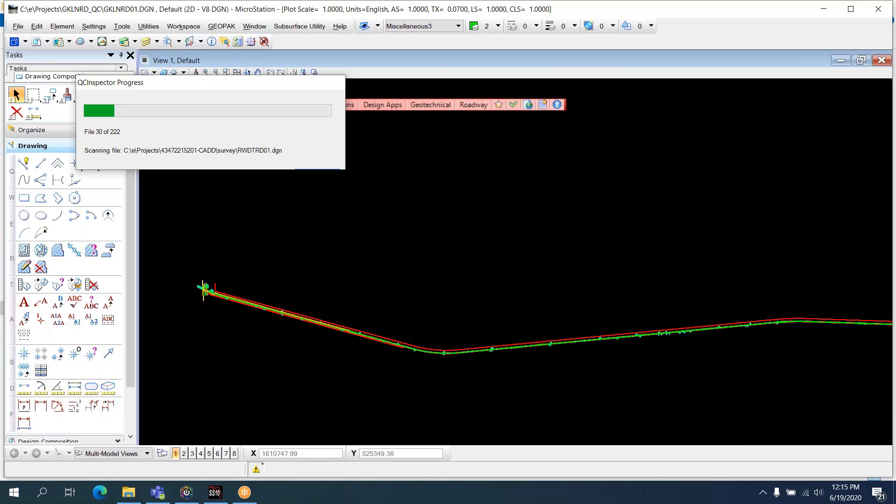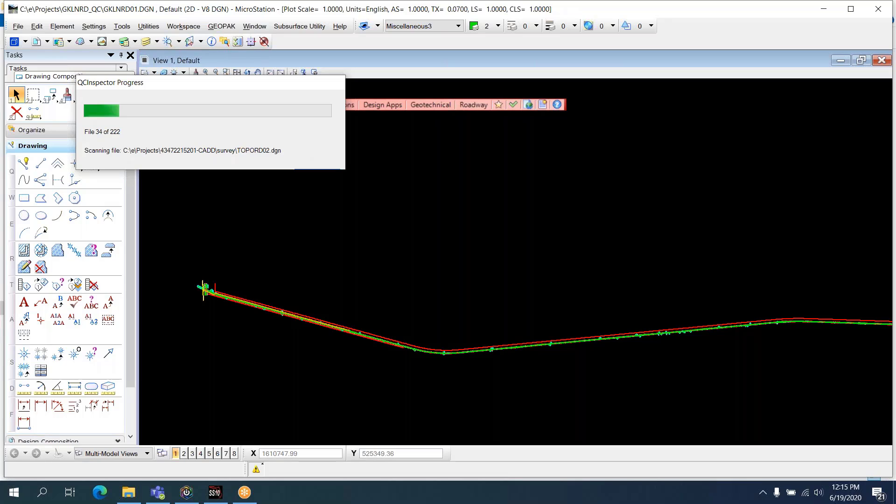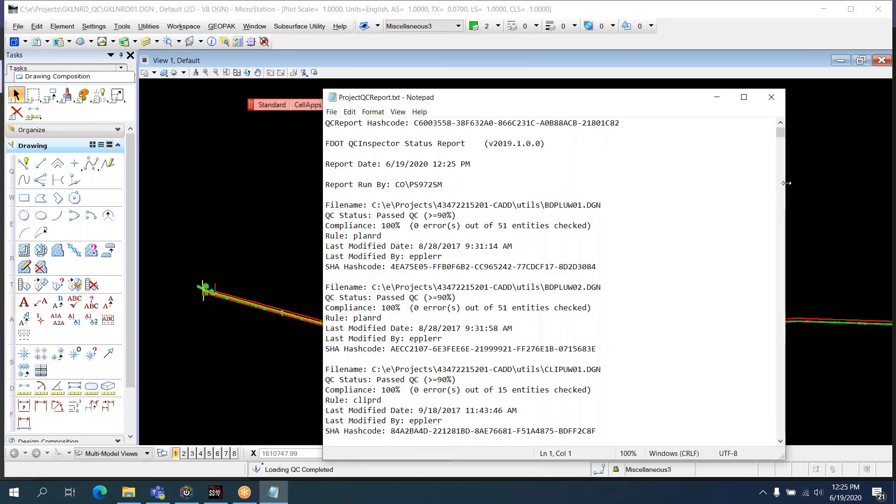As always, you can contact the CAD office by emailing cad.support at dot.state.fl.us. That's cadd.support at dot.state.fl.us. You can see there's about 222 files in this project, so it's going to take a little while. I know there are projects that are much larger, and they will take some amount of time.